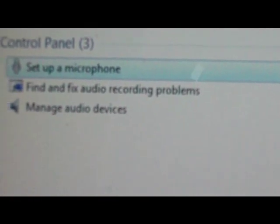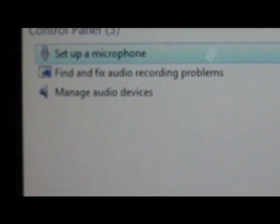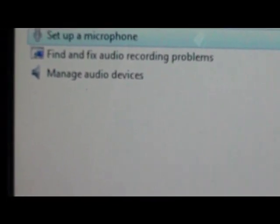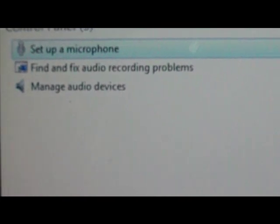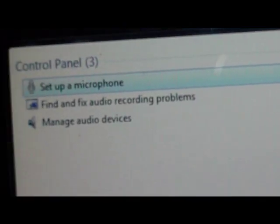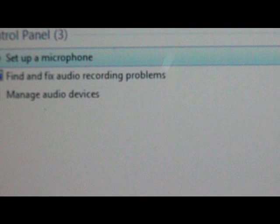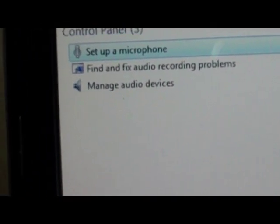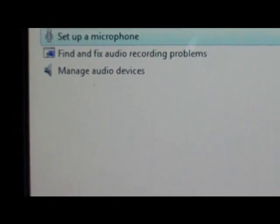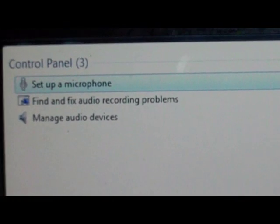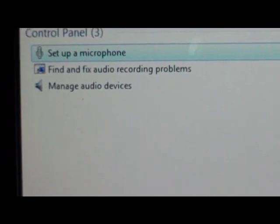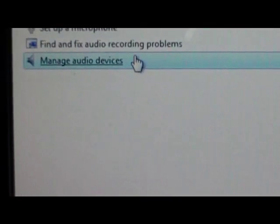You'll have set up a microphone, find and fix audio problems, and then manage audio devices. I'm pretty sure you might be able to set up your iPhone on your laptop as a microphone, but I know you can record off it.